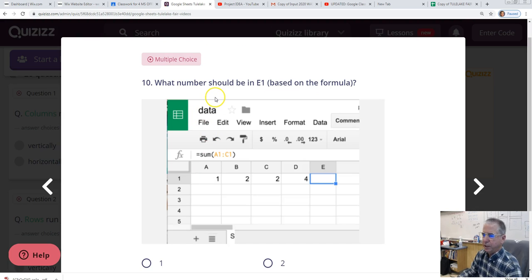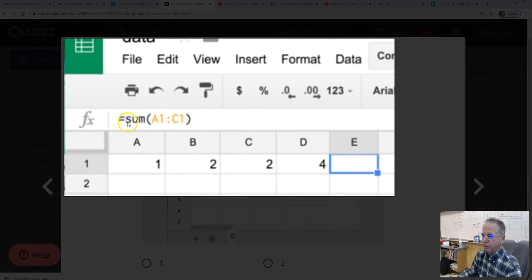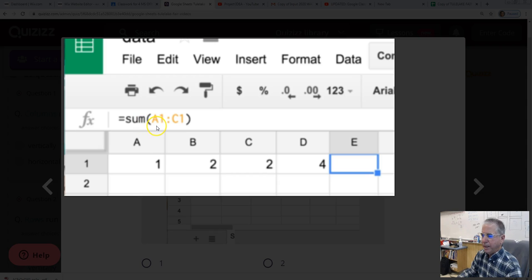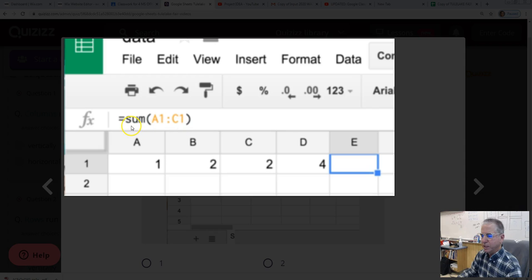Question ten. What number should be in E1 based on the formula? So the formula is equal sum. So we're adding values. A1 through C1. So when you see this colon here, these two dots, the way to say that is to use the word through. It means to include everything between A1 and C1. So what is the sum of all values A1 through C1? So that would be here. A1.